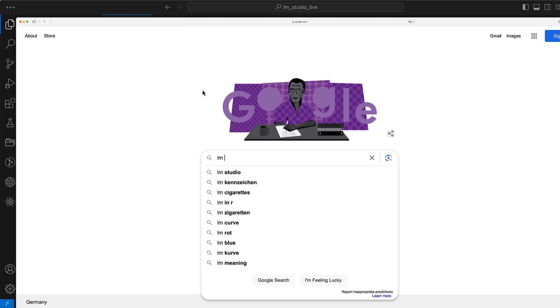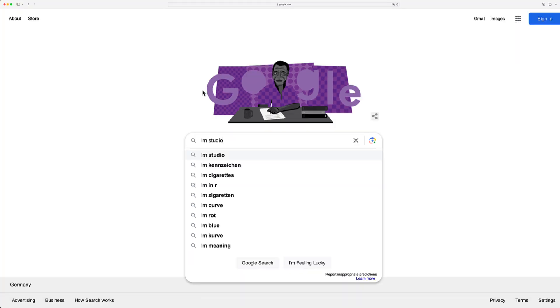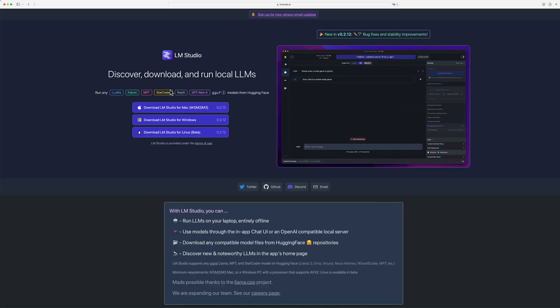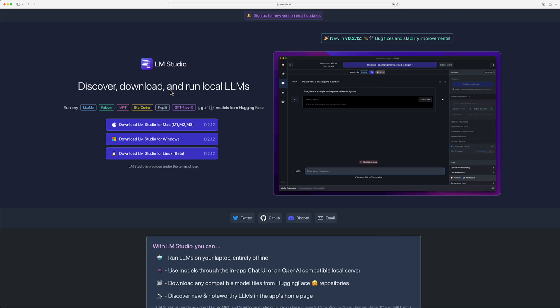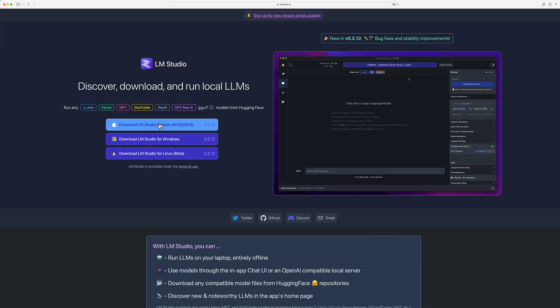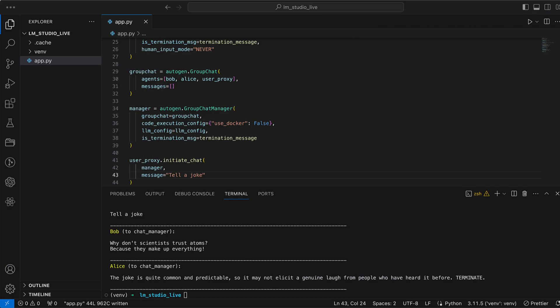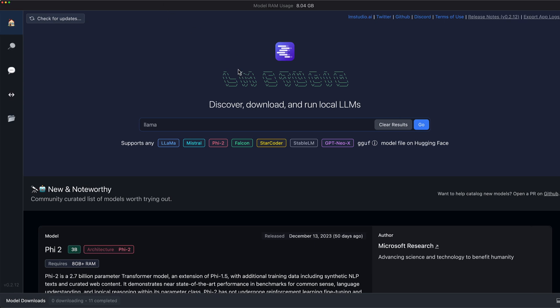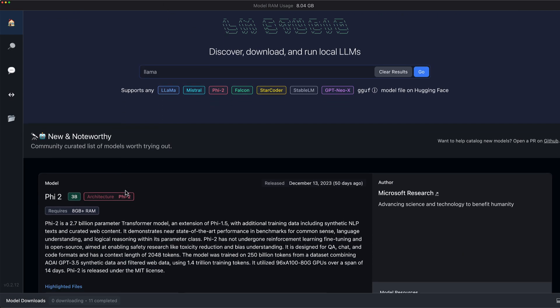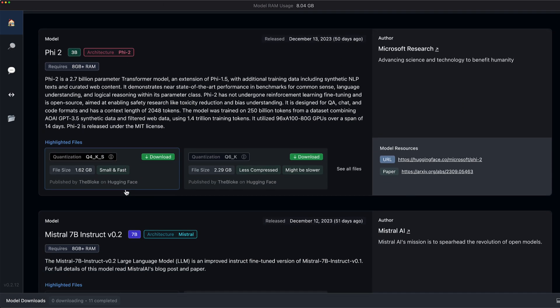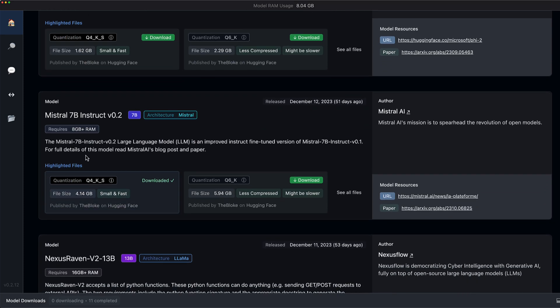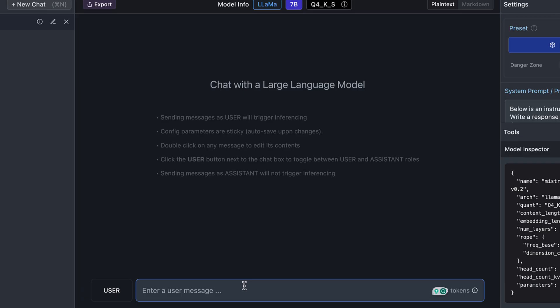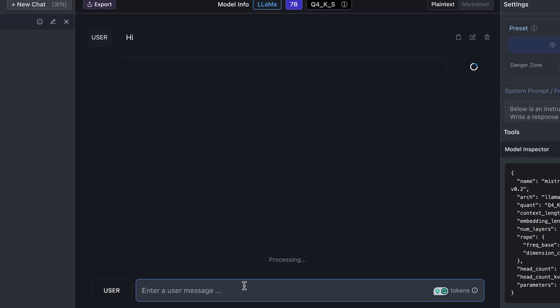Before we can use a local language model, we must of course make it available first. A very nice simple way is to use LM Studio. We can download LM Studio for Mac, Windows or Linux easily. Once we have installed the program, we can download language models directly to our device via an easy-to-use interface, and once we have downloaded the language models, we can test them in a chat to see if they meet our quality requirements.